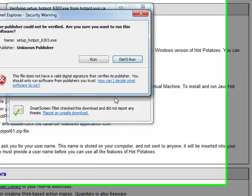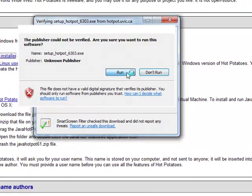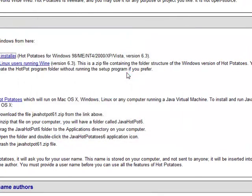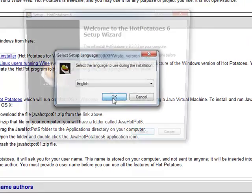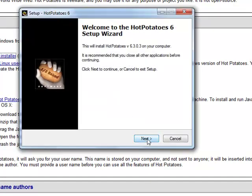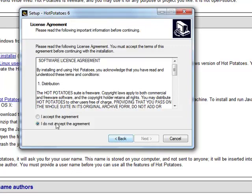Click run and follow the instructions all the way to install Hot Potatoes.